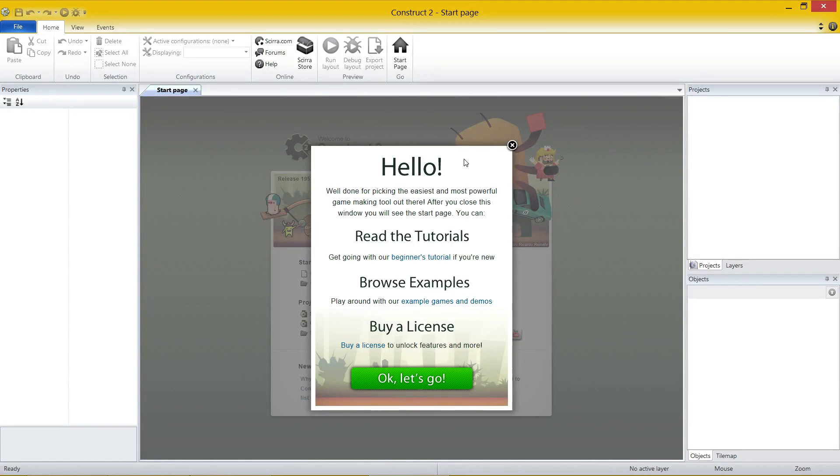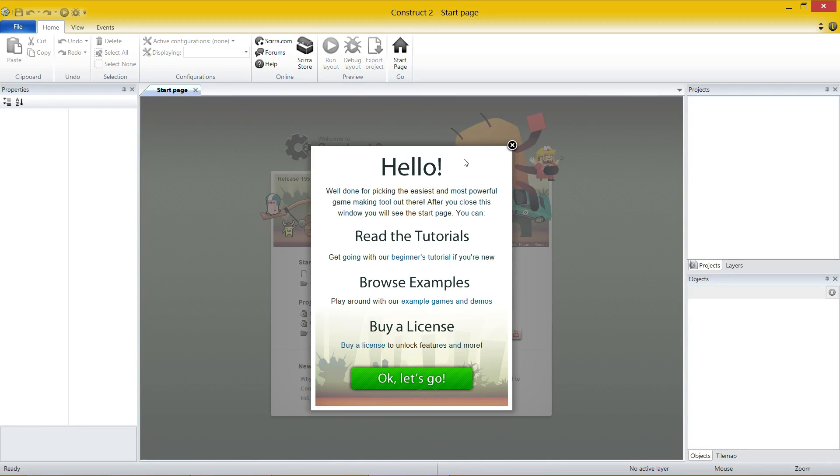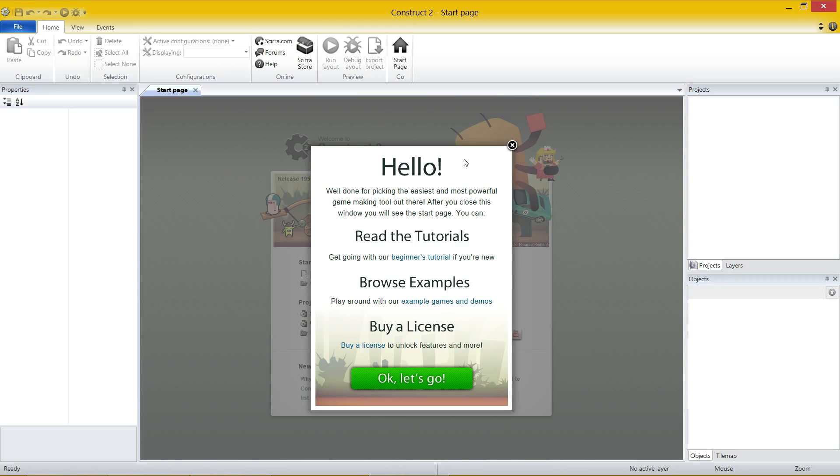G'day everybody, Nick Dingle here again for another Construct 2 tutorial. This time we are having a look at the program in its first use, the interface and different parts of it, explaining things in a little bit of detail before we actually use it. If you are not interested in just looking at the interface and playing around with it, please skip straight to the next video where we are going to make a Pong game from scratch.